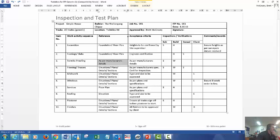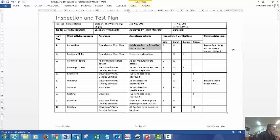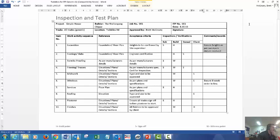We have an acceptance criteria, so how are you going to approve this item to be complete? For example, excavation, your heights are to be confirmed by your site supervisor. You'll have it signed off by the subbie in your inspection verification box. It's a hold point until it's complete and approved by the builder or the site supervisor. And then you might just have something in the comments box saying, ensure heights as per surveyors, datum received.